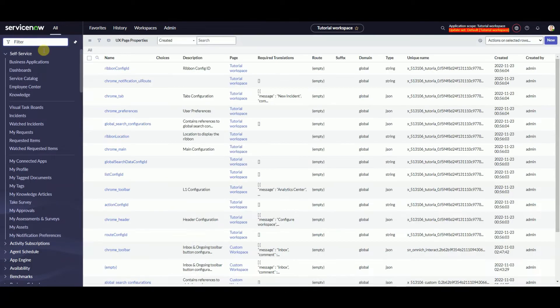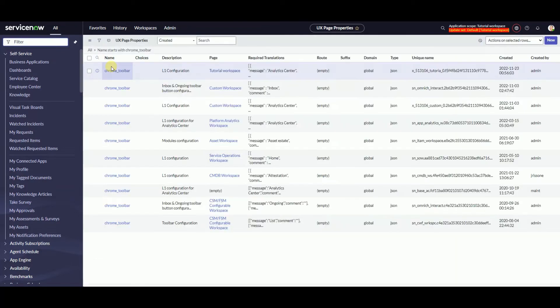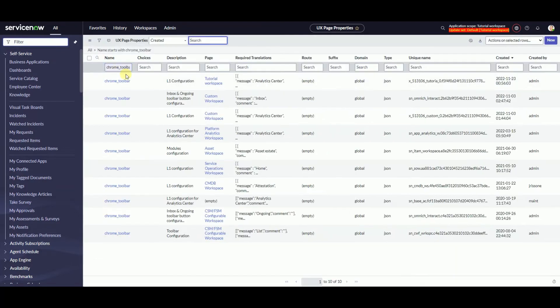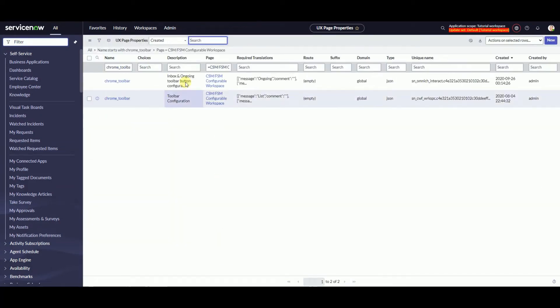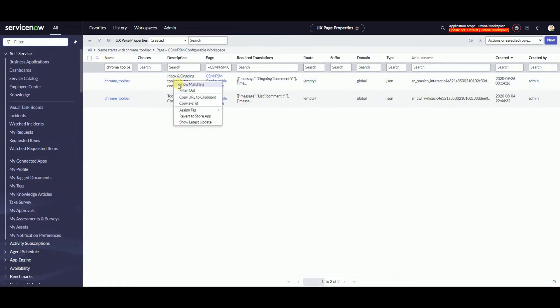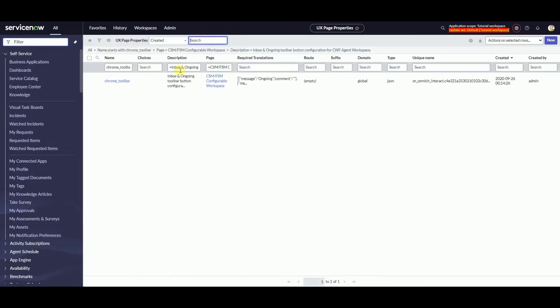Open sys_ux_page property and find chrome toolbar of the CSM configurable workspace. This is what we are going to replicate: inbox and outgoing.